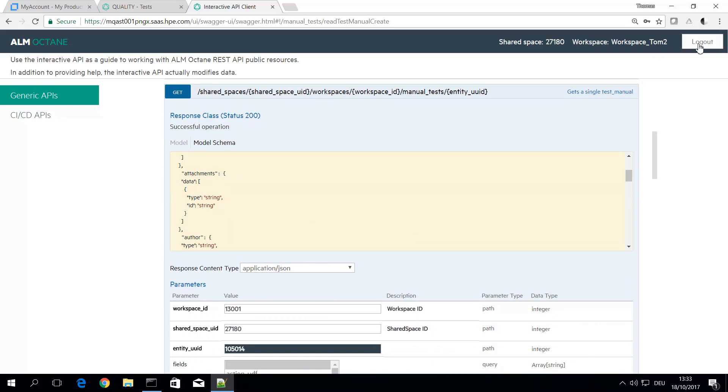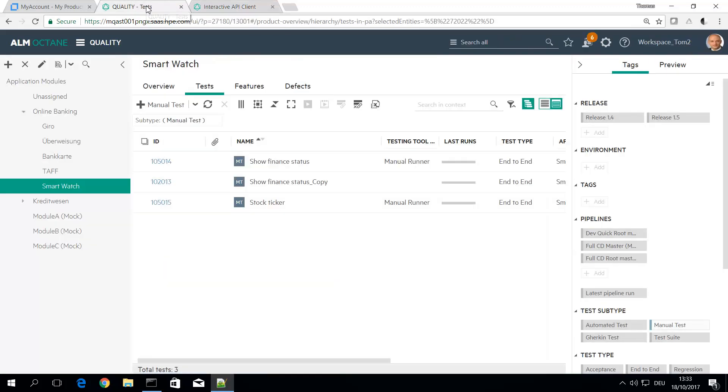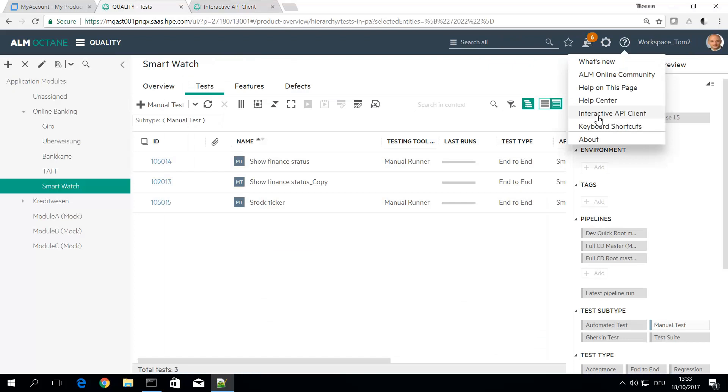Okay, so that's a short overview on the power of the REST API. Good starting point as I said in the help menu.